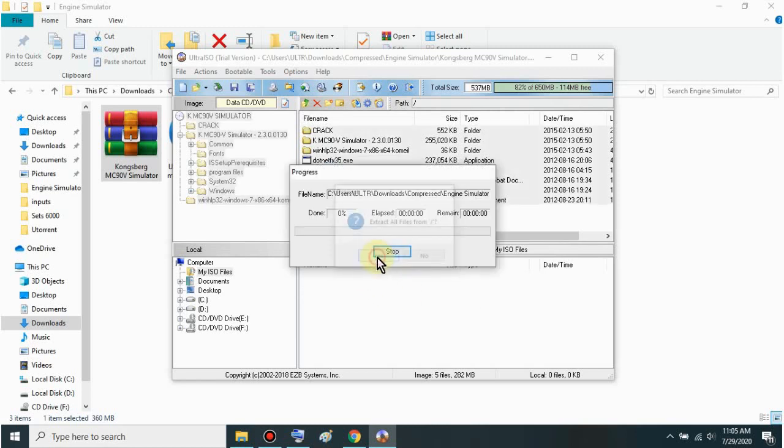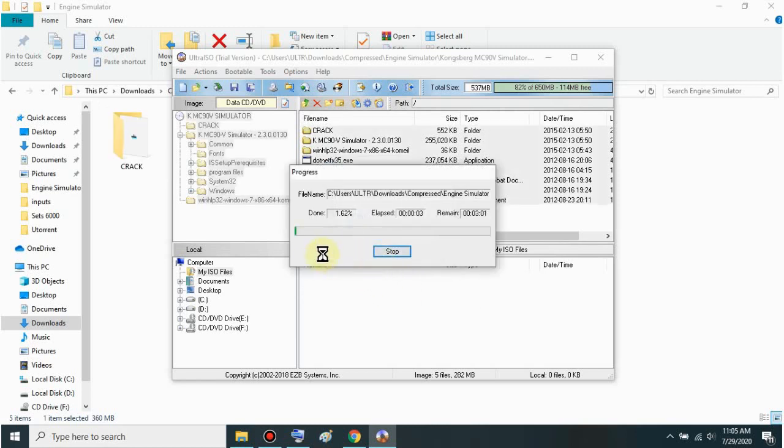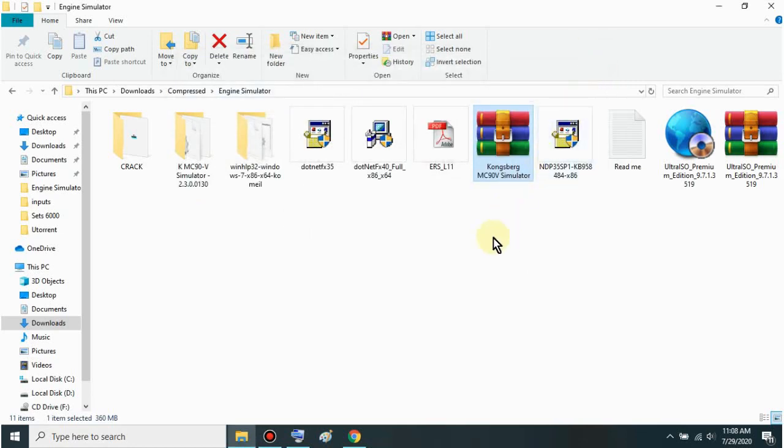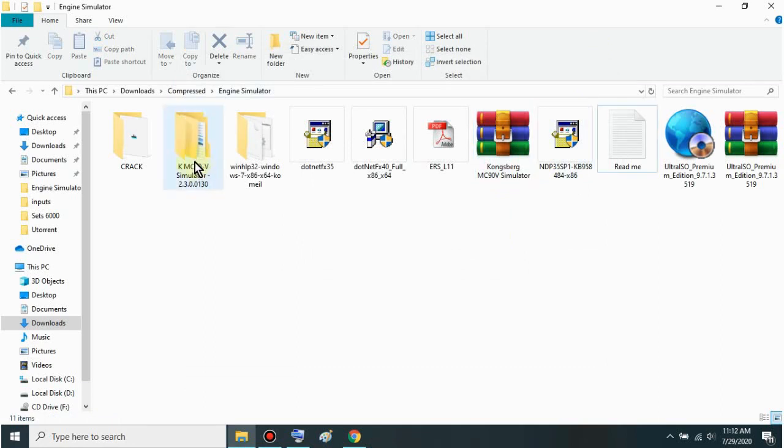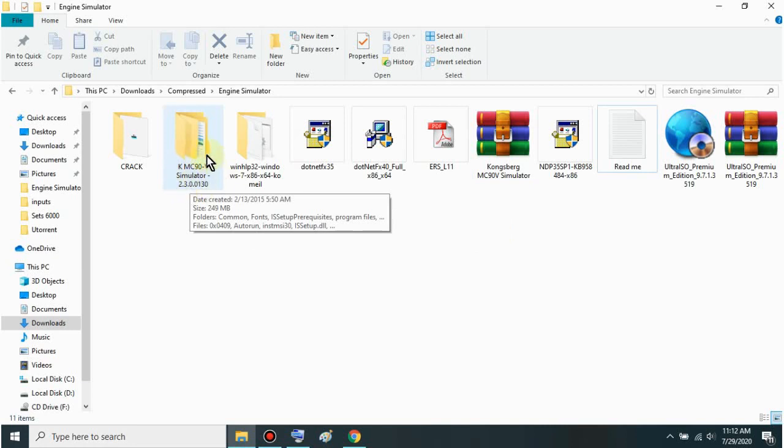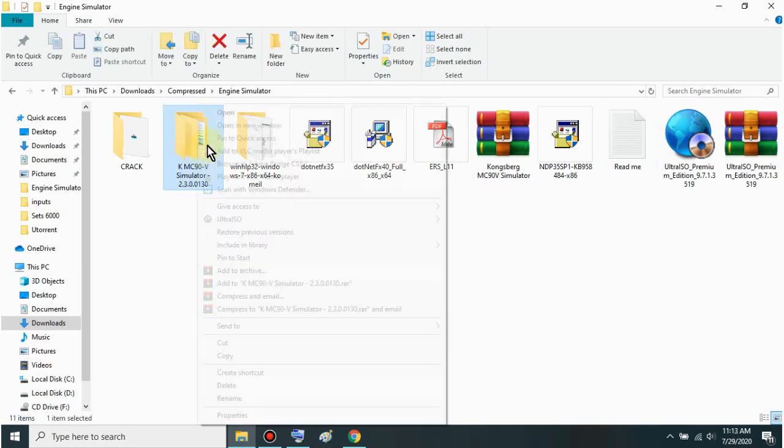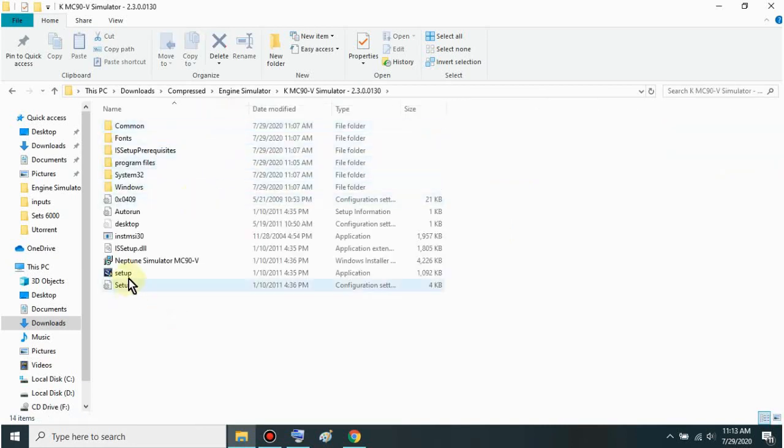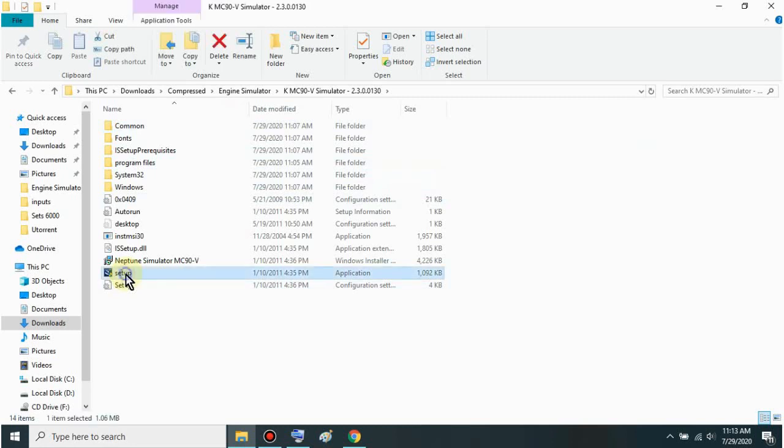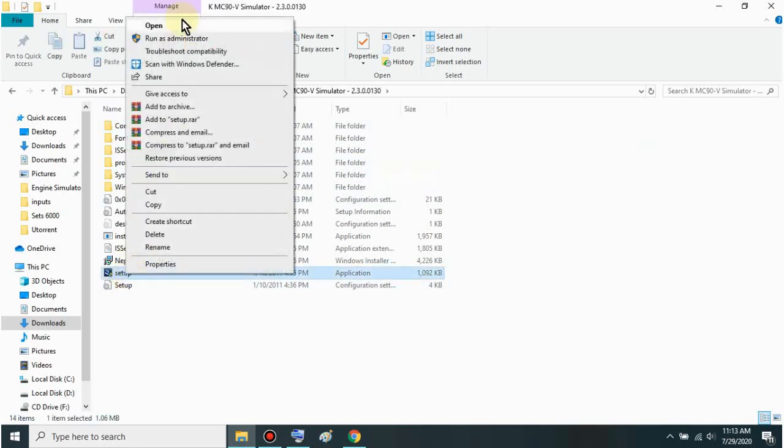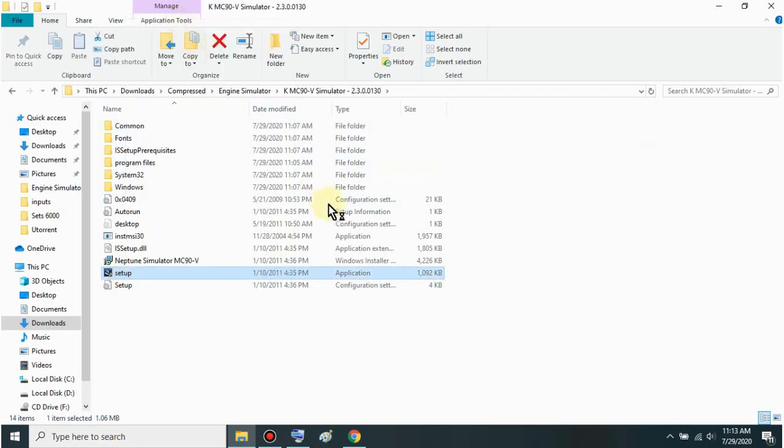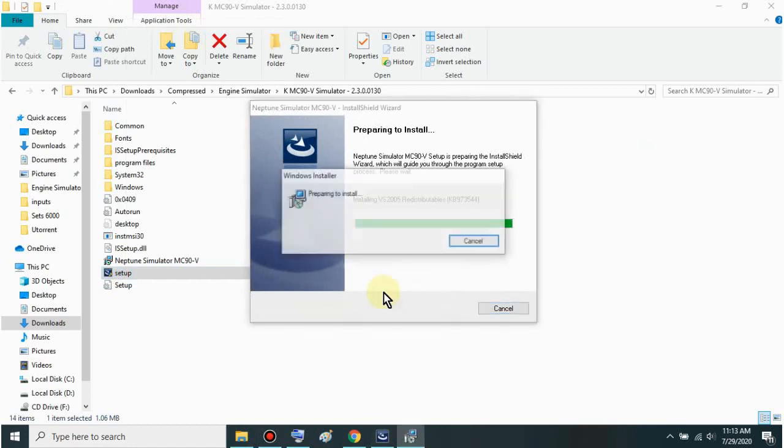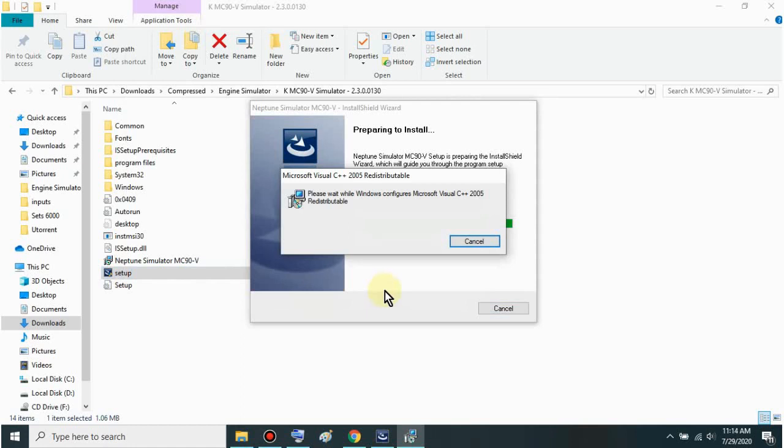Then click OK. Click yes. Just wait mga sir. It takes quite a while to extract. Now once it's done, just x out of it. Then open the folder where you extracted the files. Just open this folder mga sir - KMC90B Simulator. Then open the setup.